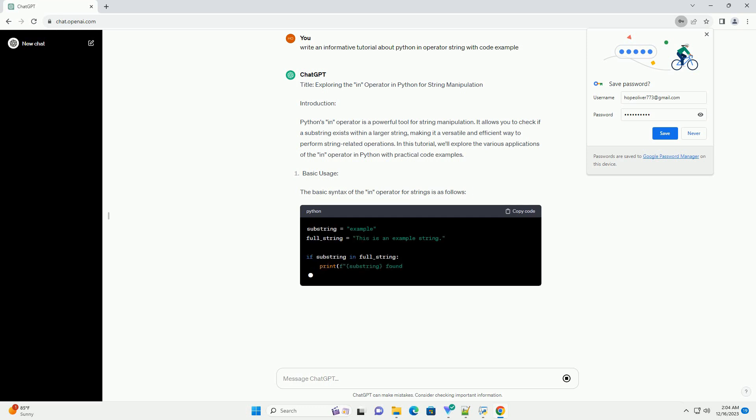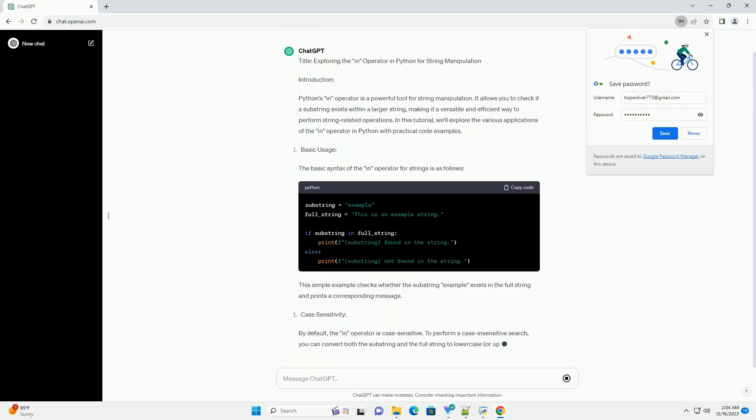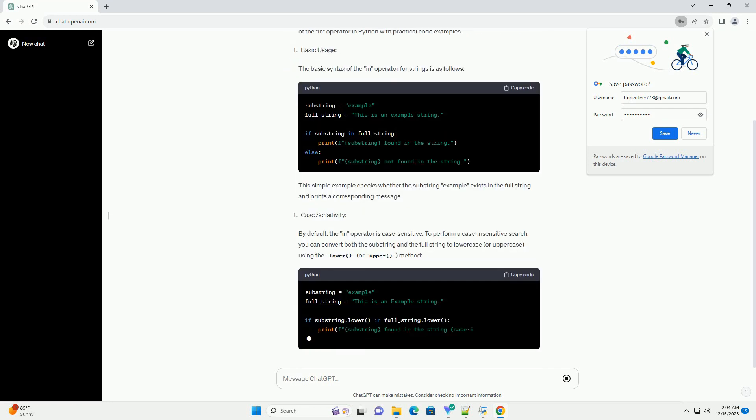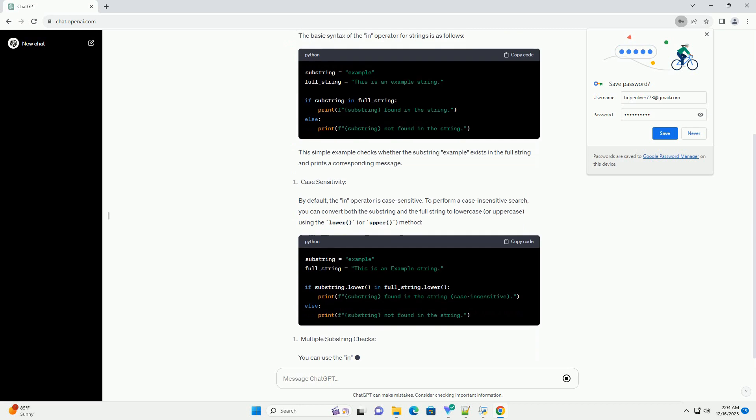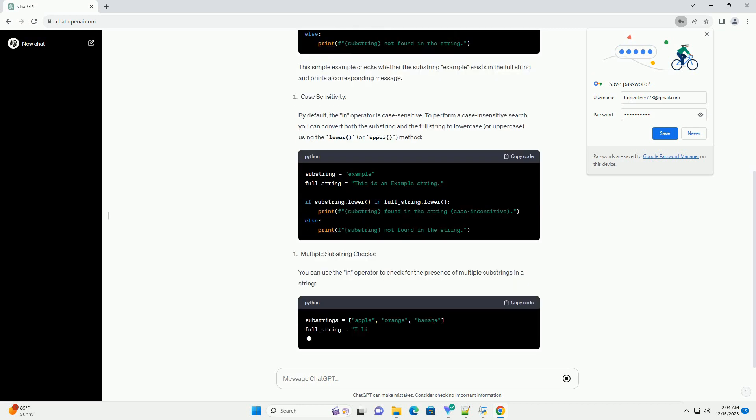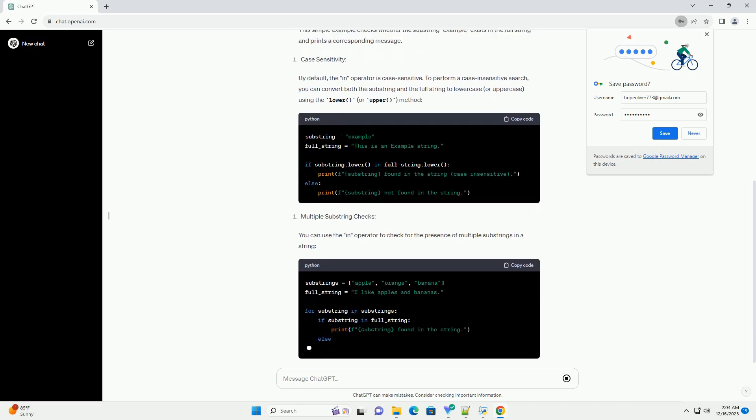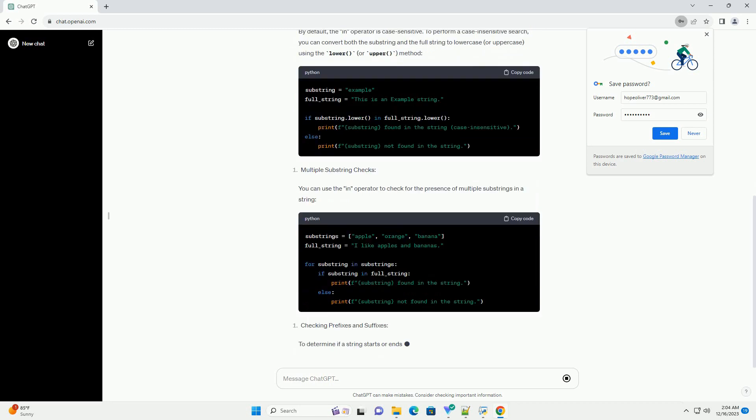Introduction. Python's in operator is a powerful tool for string manipulation. It allows you to check if a substring exists within a larger string, making it a versatile and efficient way to perform string-related operations.